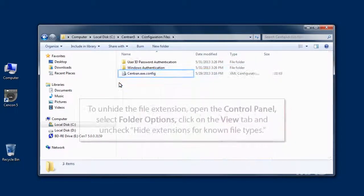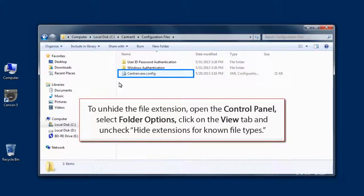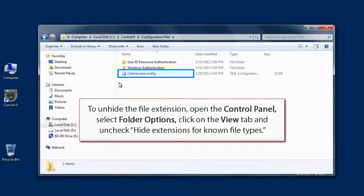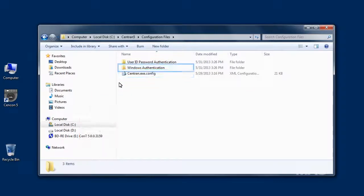The name of the config file is CENTRAN.exe.config. Depending on your system settings, the file extension may be hidden.